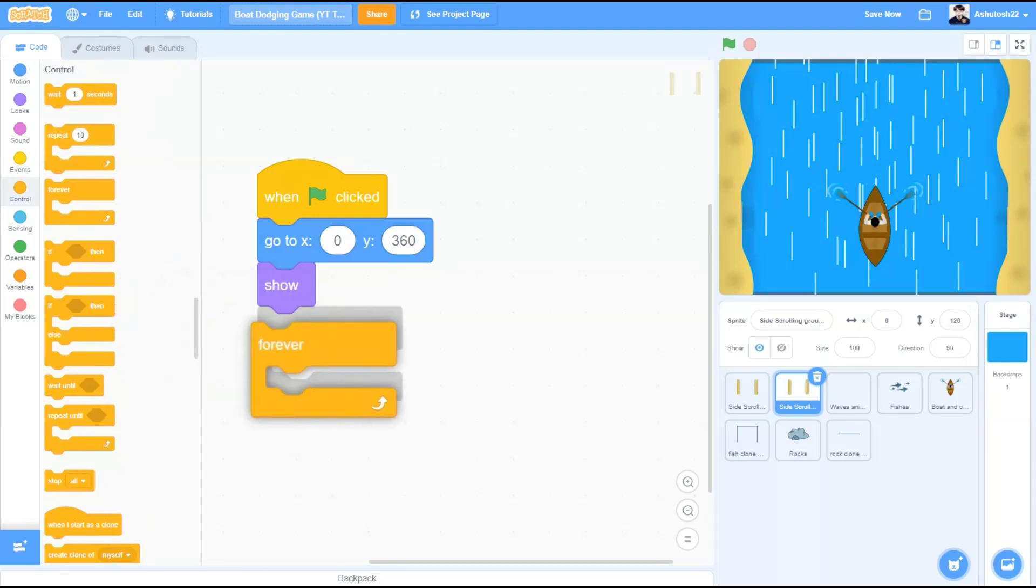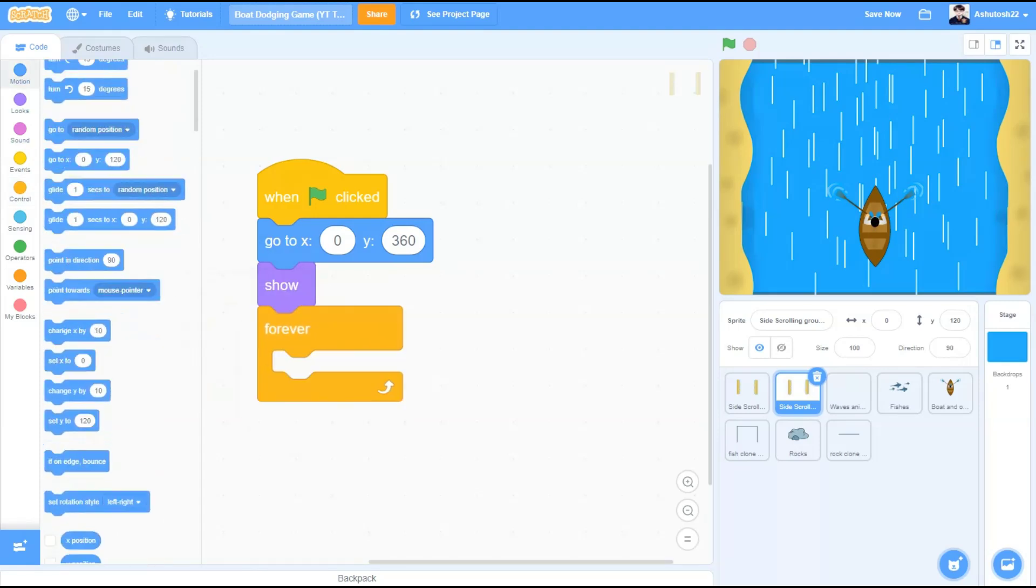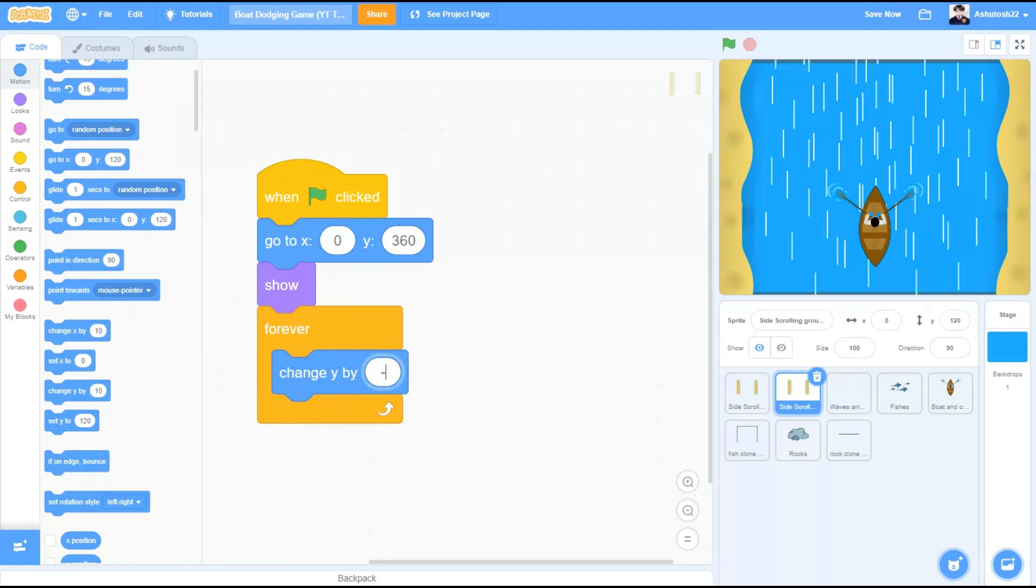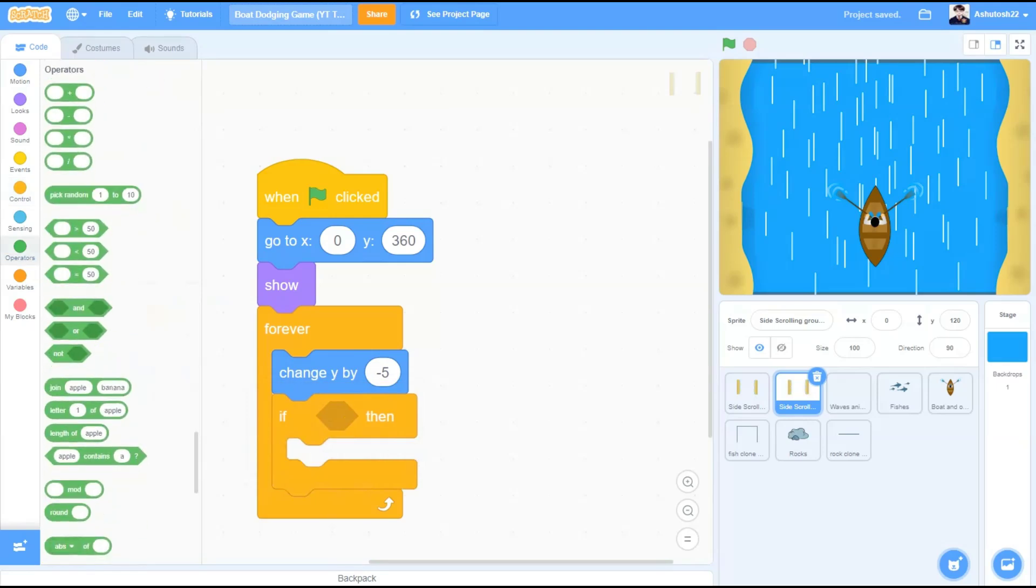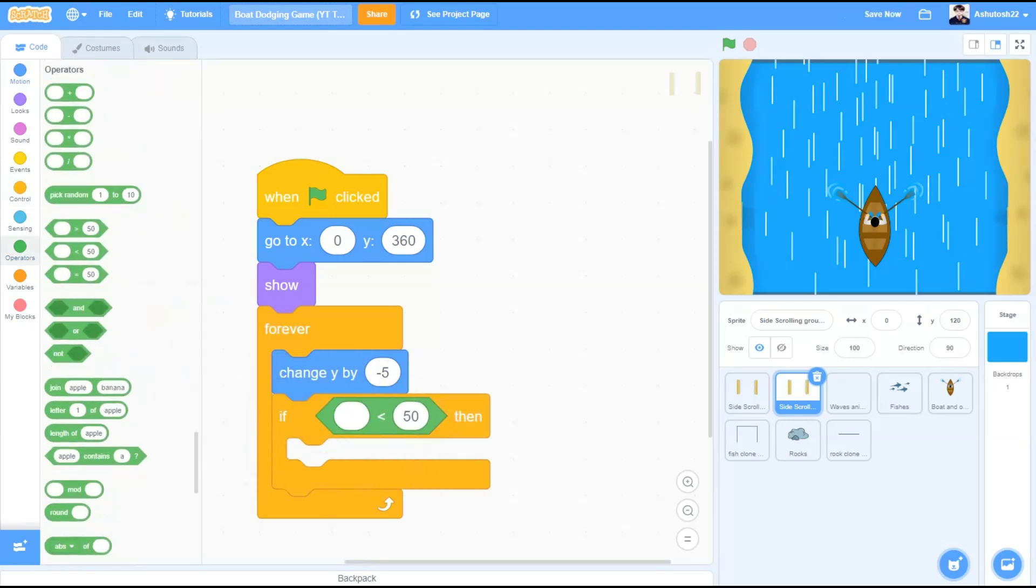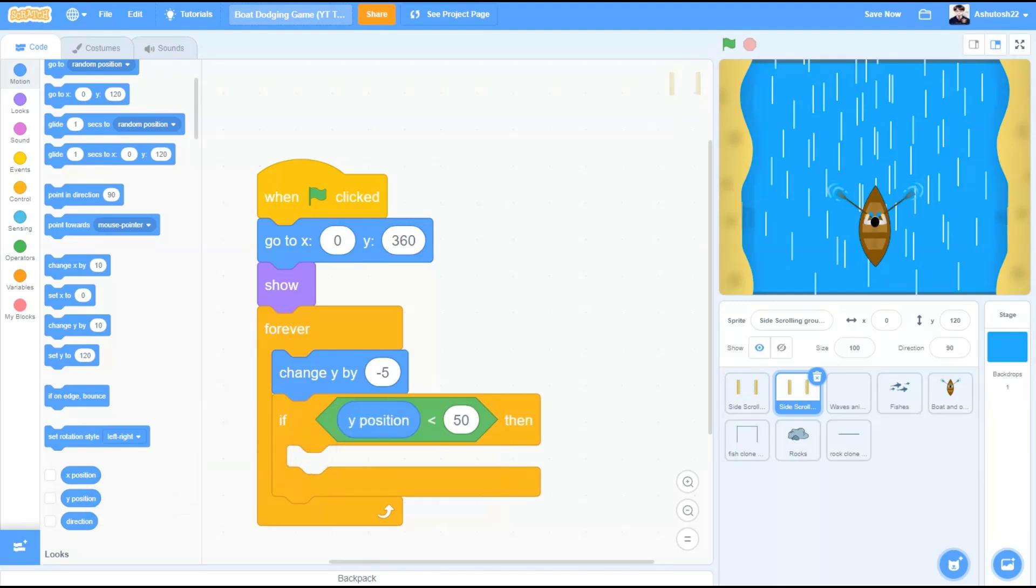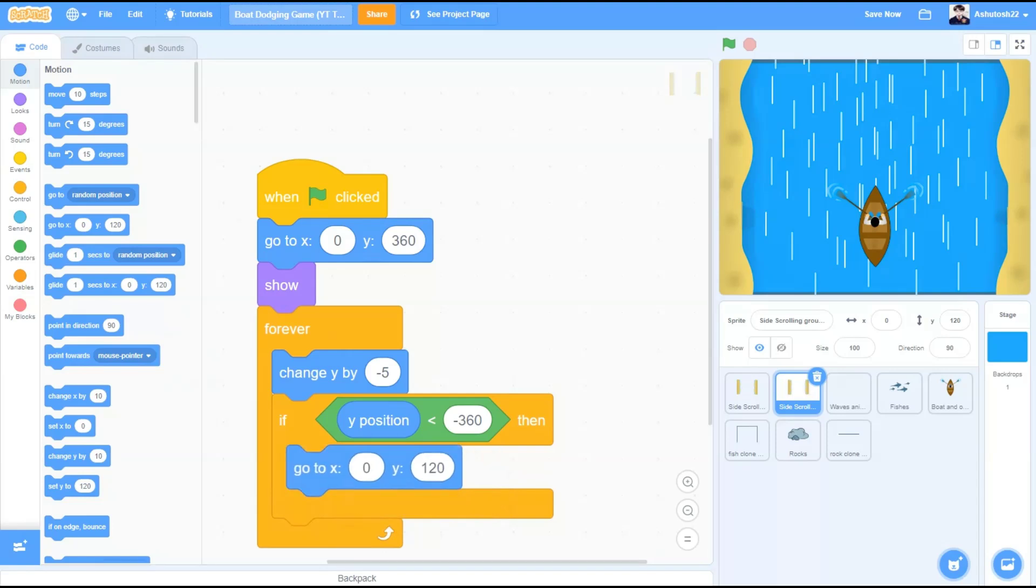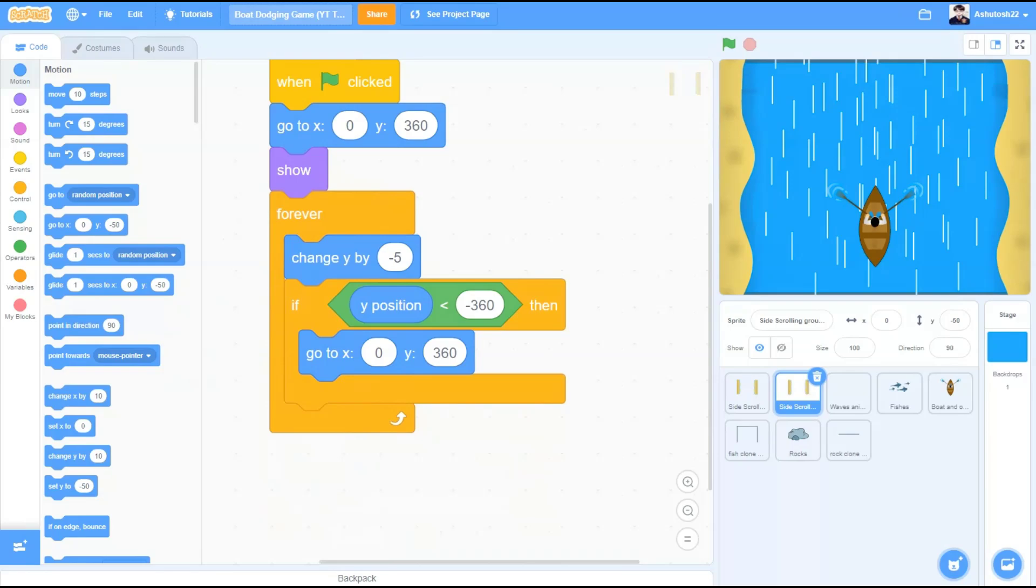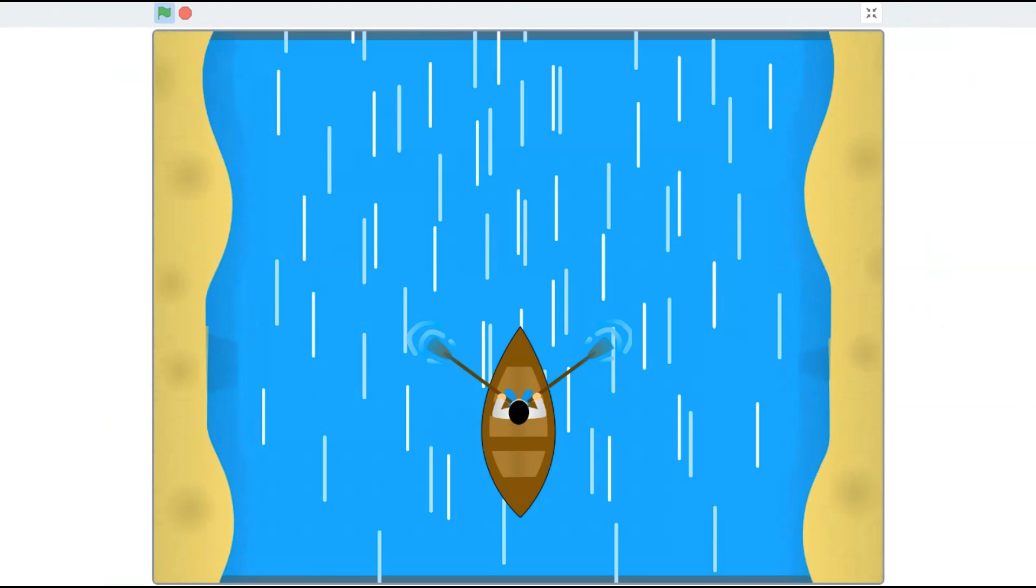Forever, inside forever, change y by minus 5. We will keep moving downwards. If block, less than sign in the first cell. If y position less than 360, change it to minus 360, then go to x 0 and y 360 back to its original position. Now we will check out this code if it is scrolling. Wonderful.